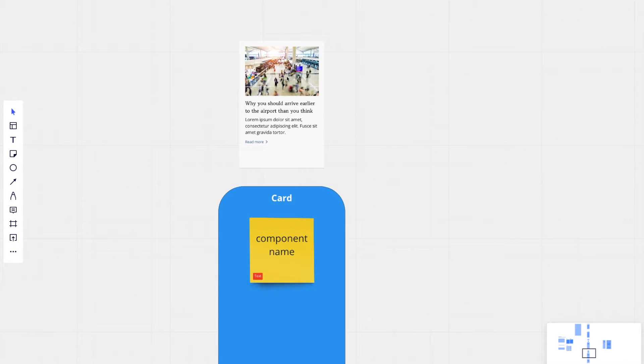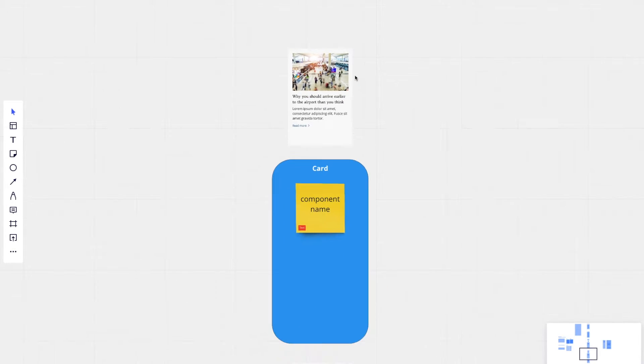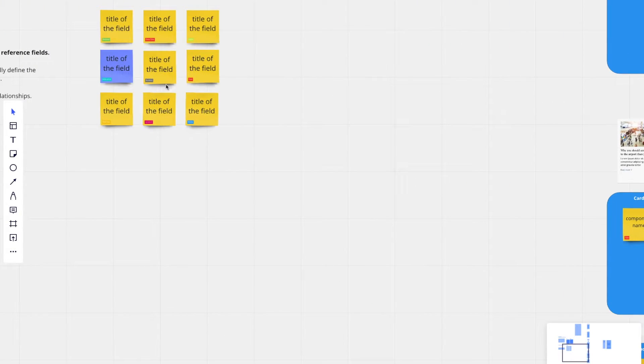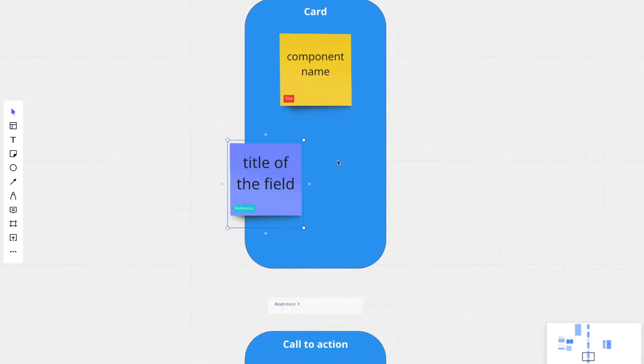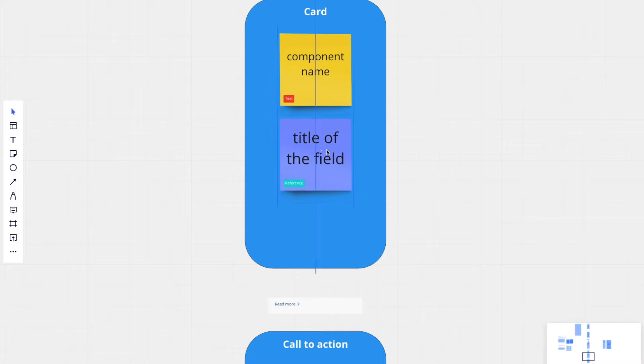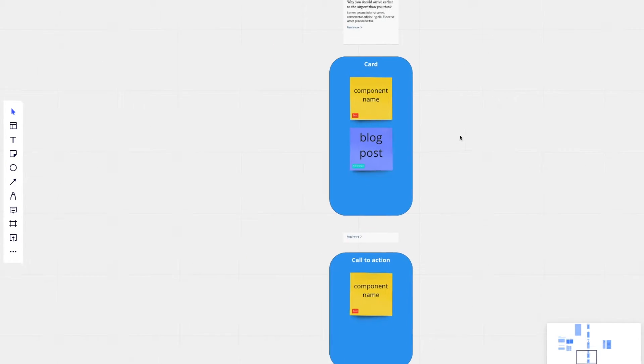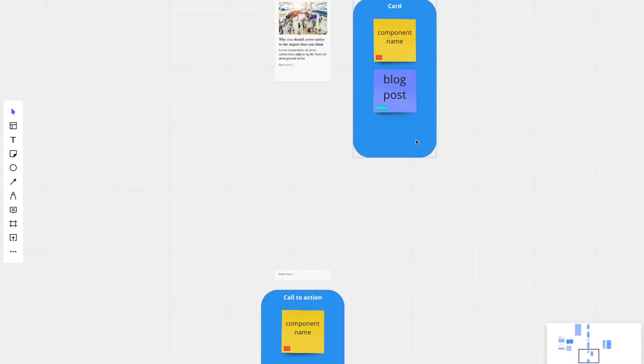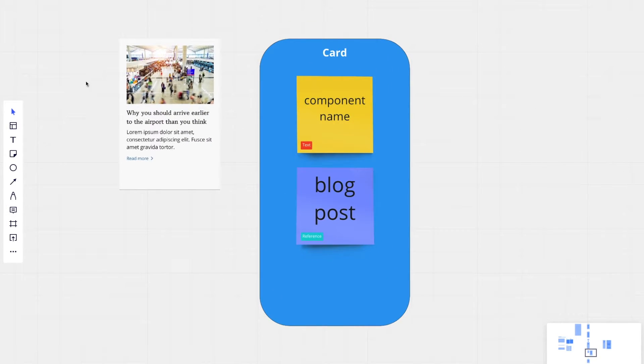Another one should be a reference field that references a blog post. So let me copy that field. When you reference the blog posts, we can pull in that blog posts featured image, the headline, and the subheadline.